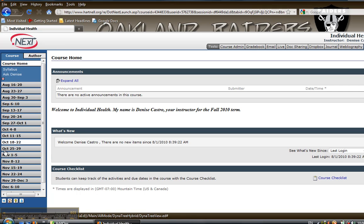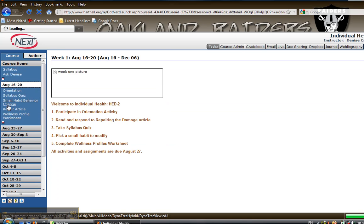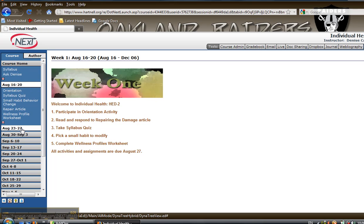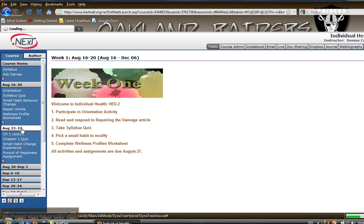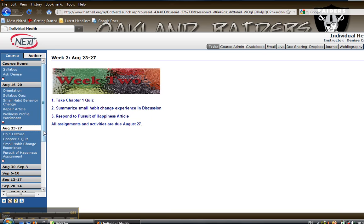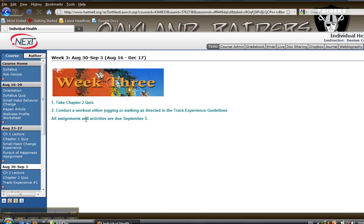Over here on the left I've got tabs that outline every week. All assignments that are listed within the week are going to be due on Friday right before midnight. You can see here is a list of what is required for the week and you click on the assignment here and it takes you to the area to complete the work.